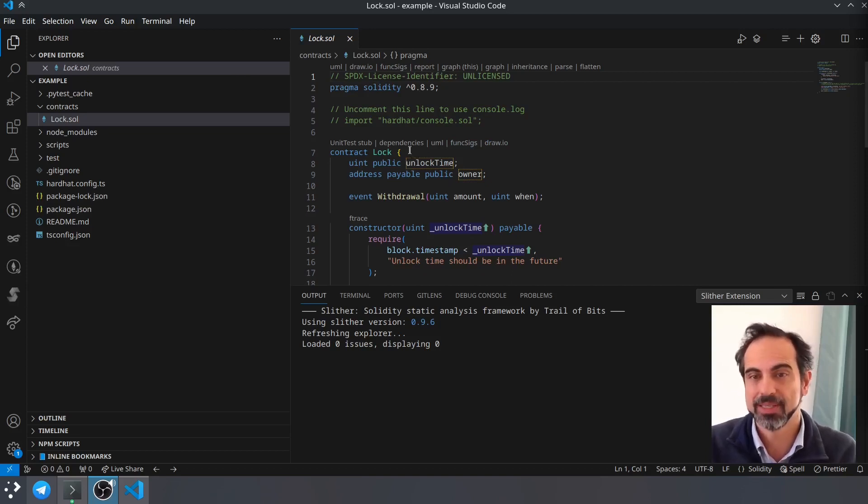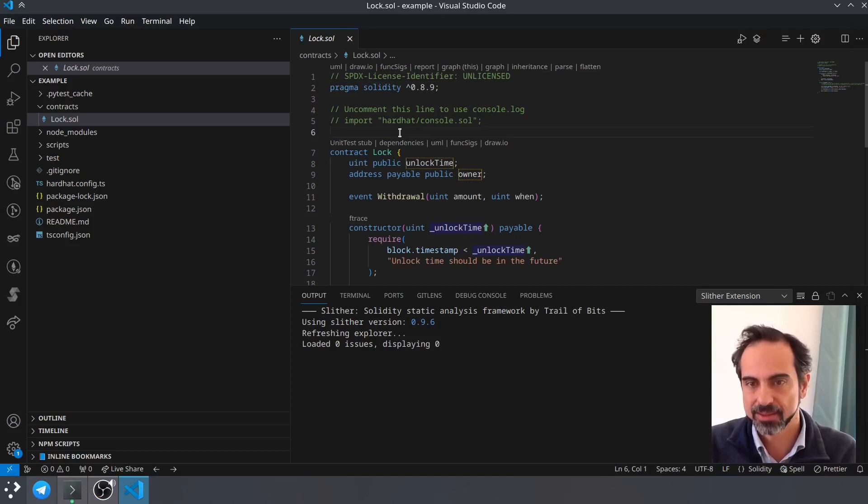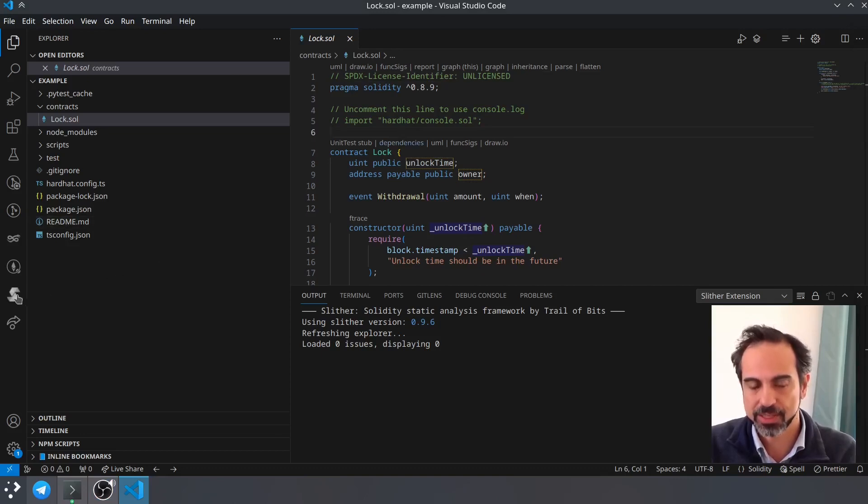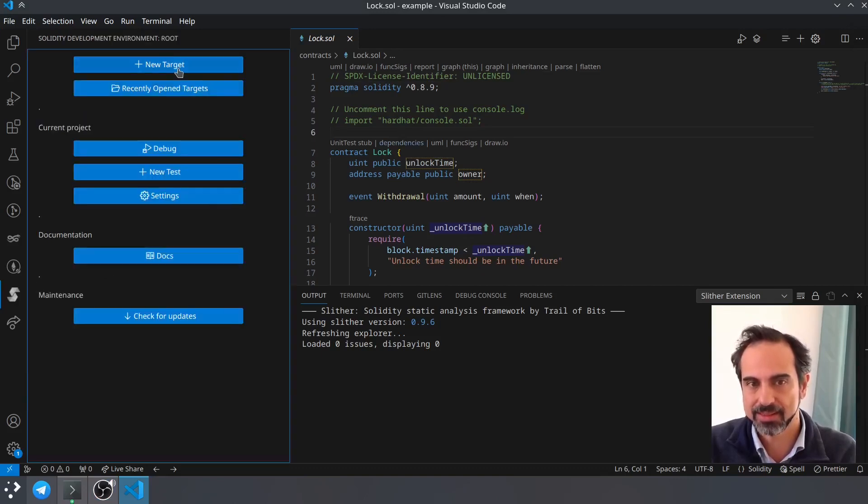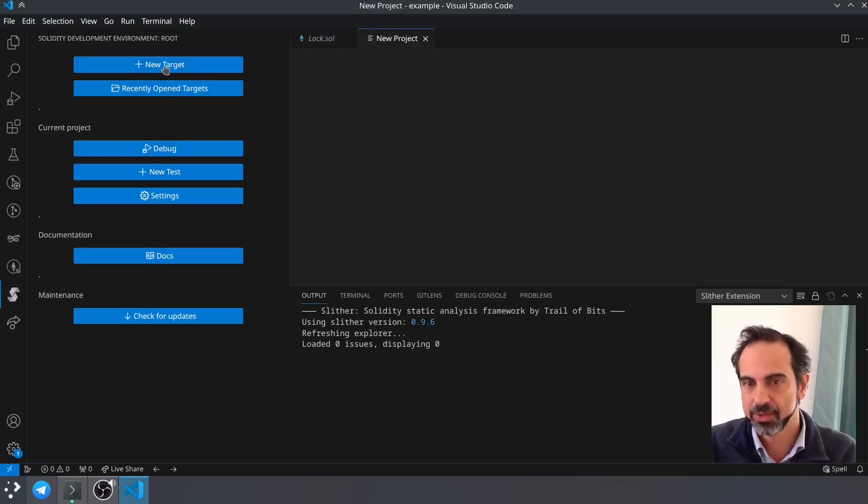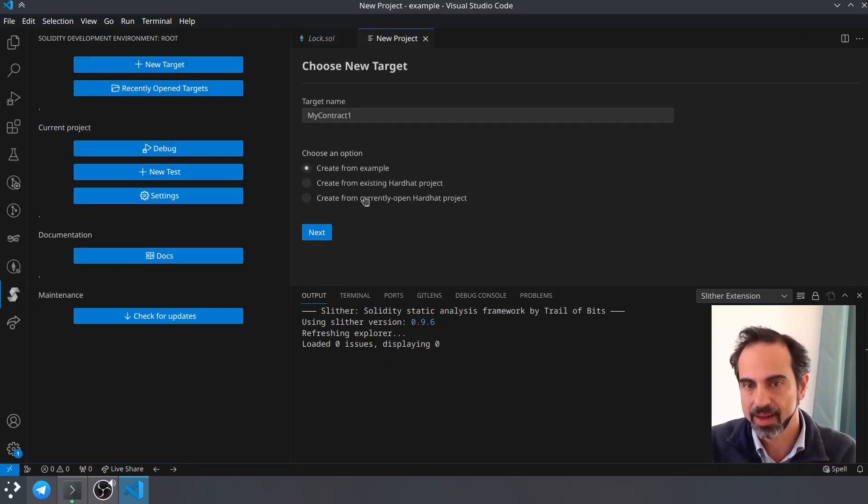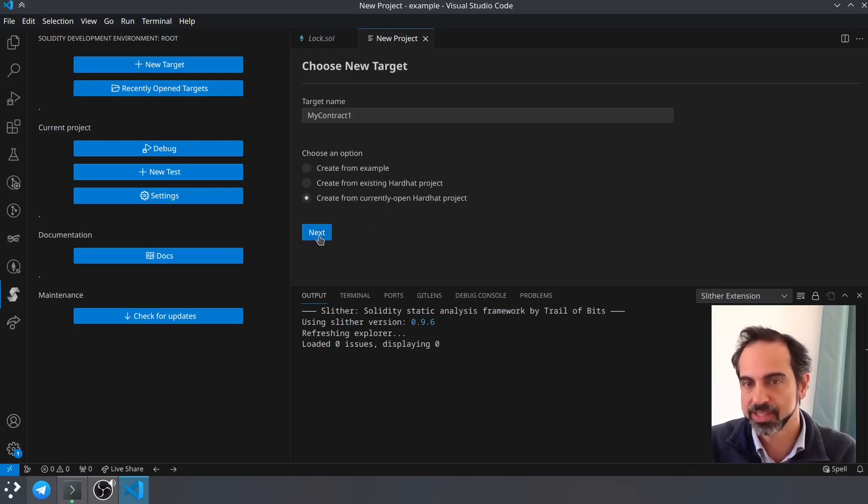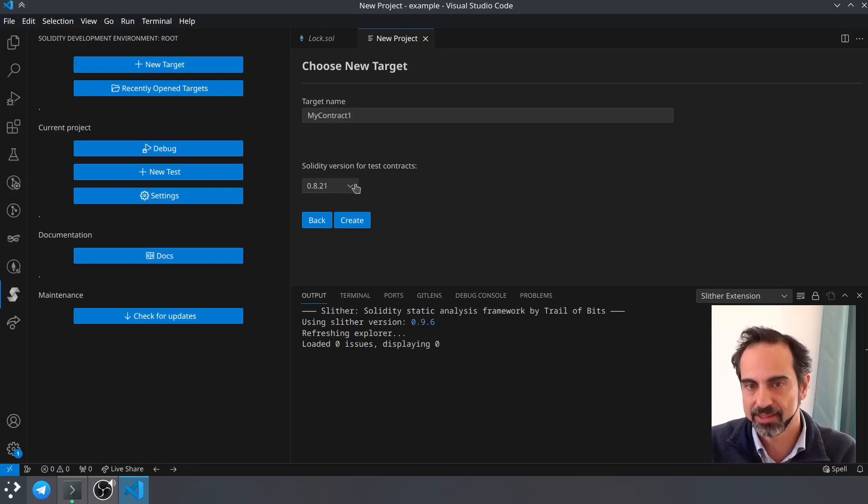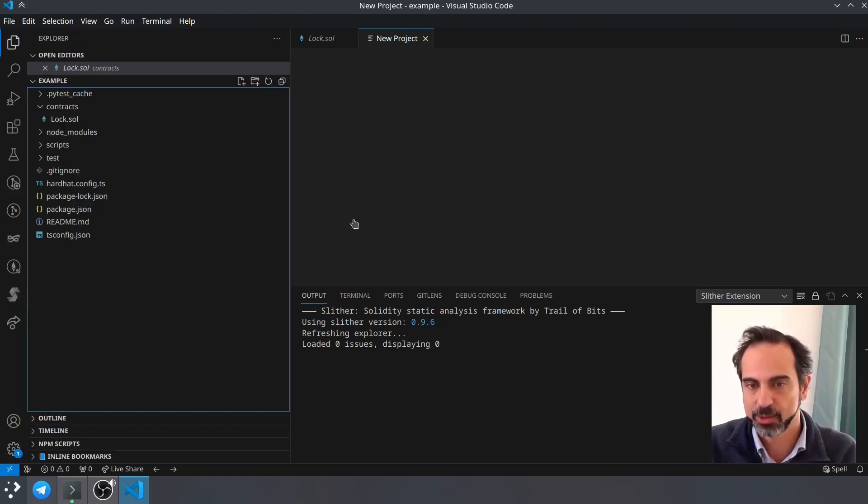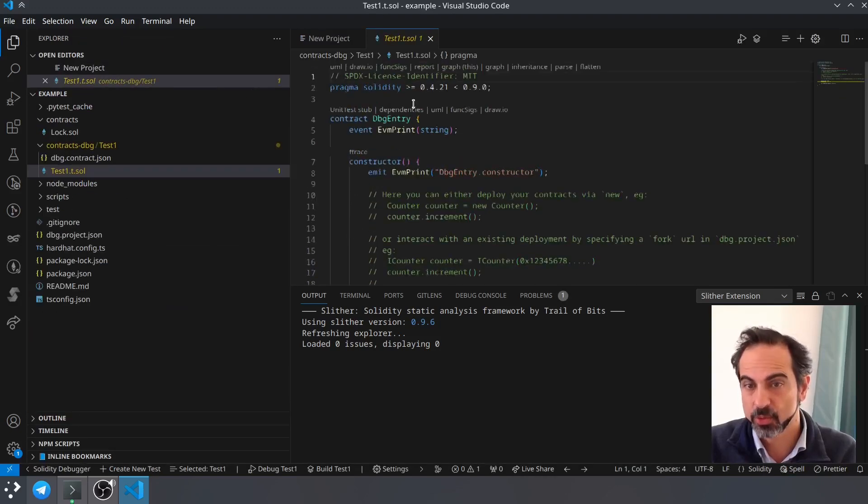Click on the Solidity development environment, new target, and create from current open Hardhat project. Give it the name you want, select the Solidity version you want, and click create. This will create the debugging entry point.